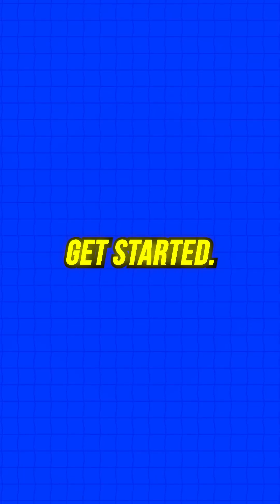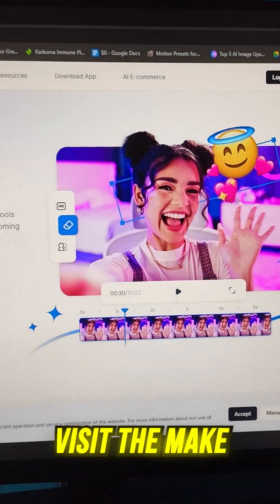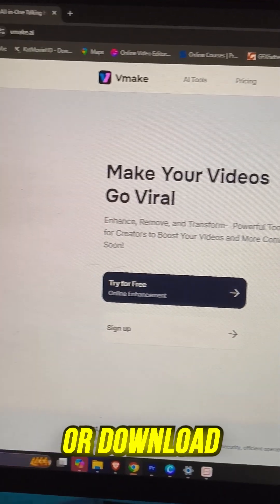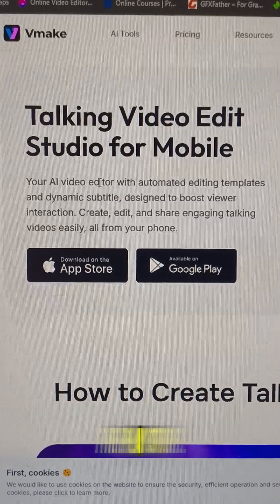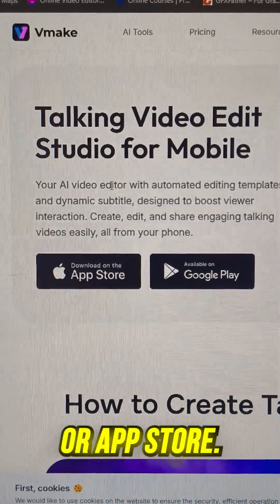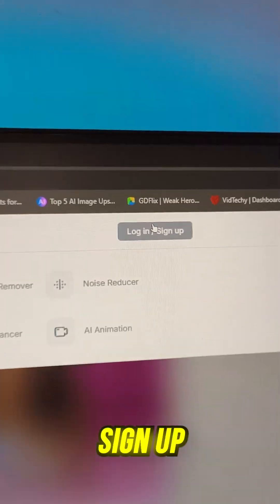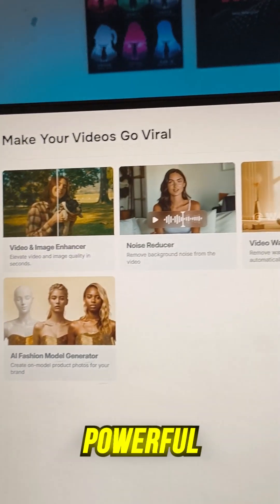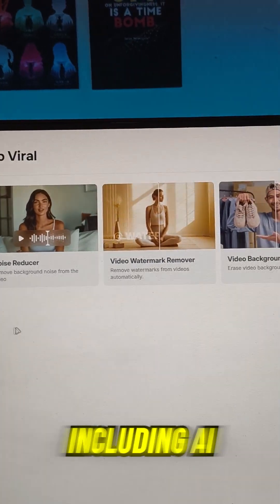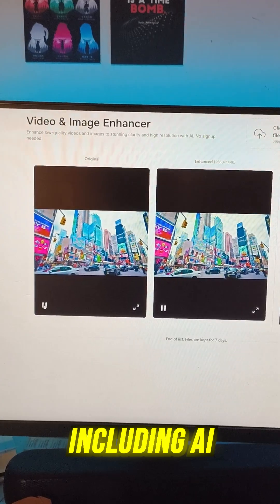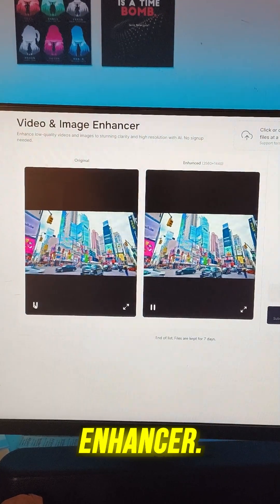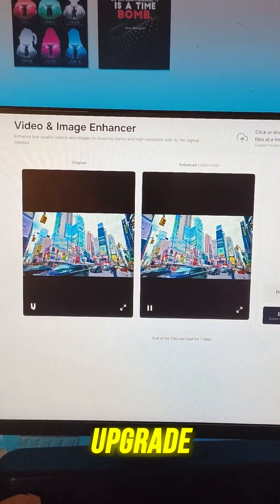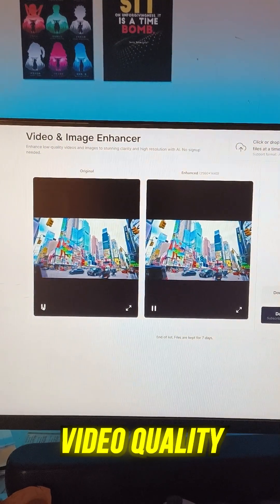How to get started? Visit vmake.ai or download the app from the Play Store or App Store. Sign up with your Google account and log in. Explore powerful AI tools, including AI Video Enhancer — instantly upgrade video quality.